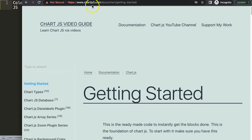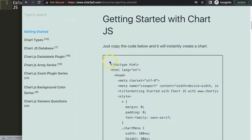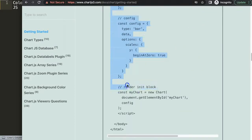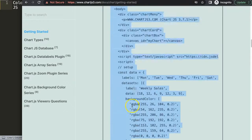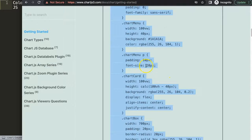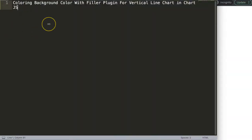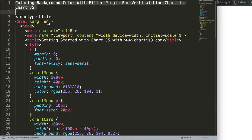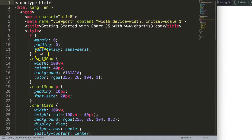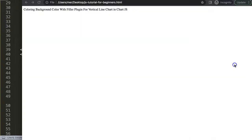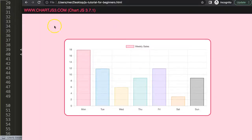First of all we need to get our default code from chartjs3.com. Go to Getting Started and you can find a link in the description box as well. Scroll down and copy this entire chunk of code. I'm going to paste it all in, then save and refresh.